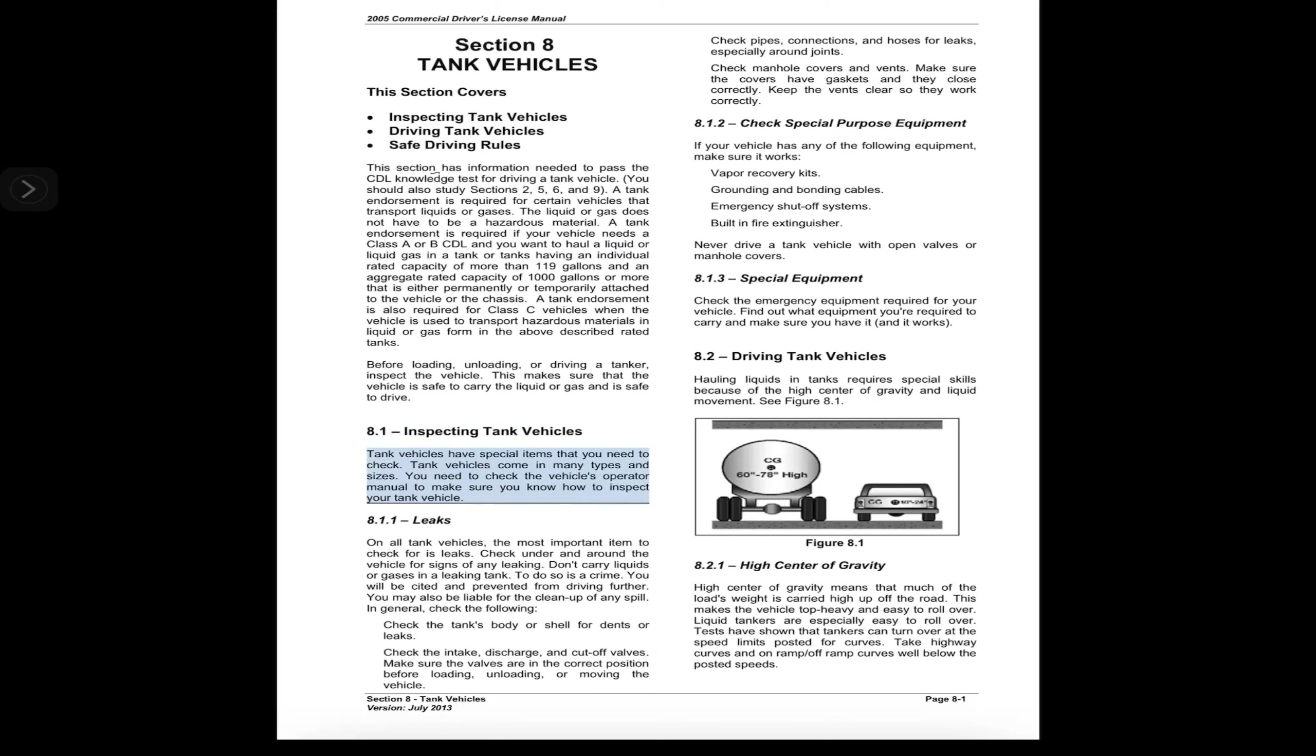8.1 Inspecting Tank Vehicles. Tank vehicles have special items that you need to check. Tank vehicles come in many types and sizes. You need to check the vehicle's operator manual to make sure you know how to inspect your tank vehicle.